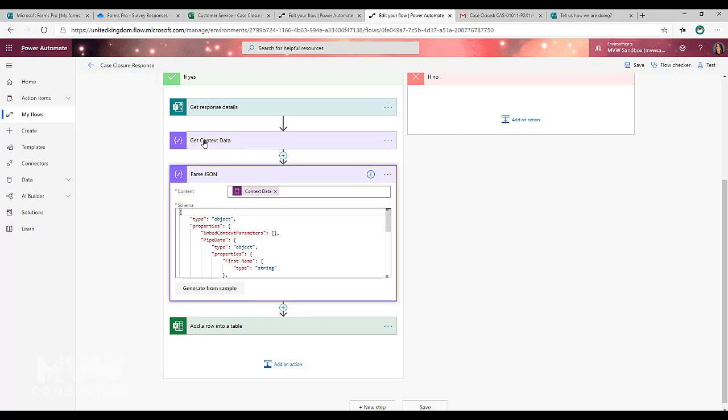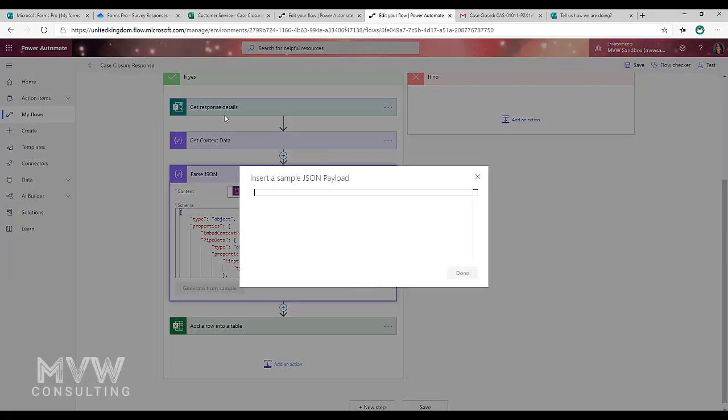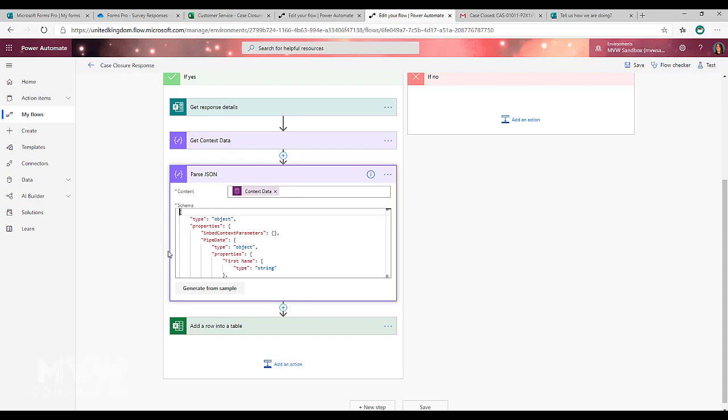And what we're going to do is the context data, that string that you got when you ran it and filled out your survey and got a successful run of your flow and you copied that context data, you're going to click generate from sample and you're going to paste it into here.